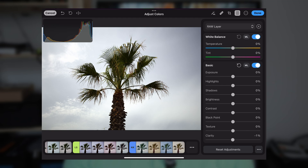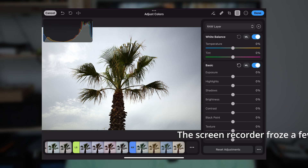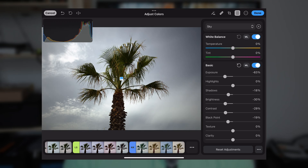What I would like to do is drop the exposure a bit. Let's look at the shadows. It was a cloudy day when I took this image, so let's see what we can do. Texture — can we bring more texture into the clouds? And more clarity — that looks nice.